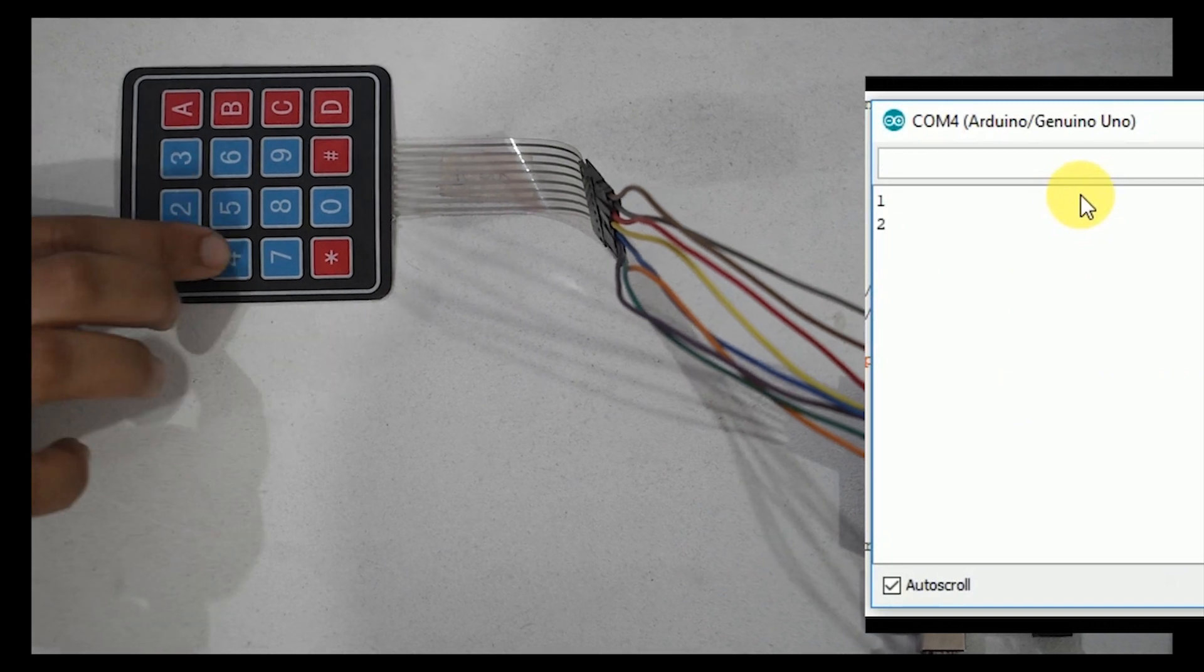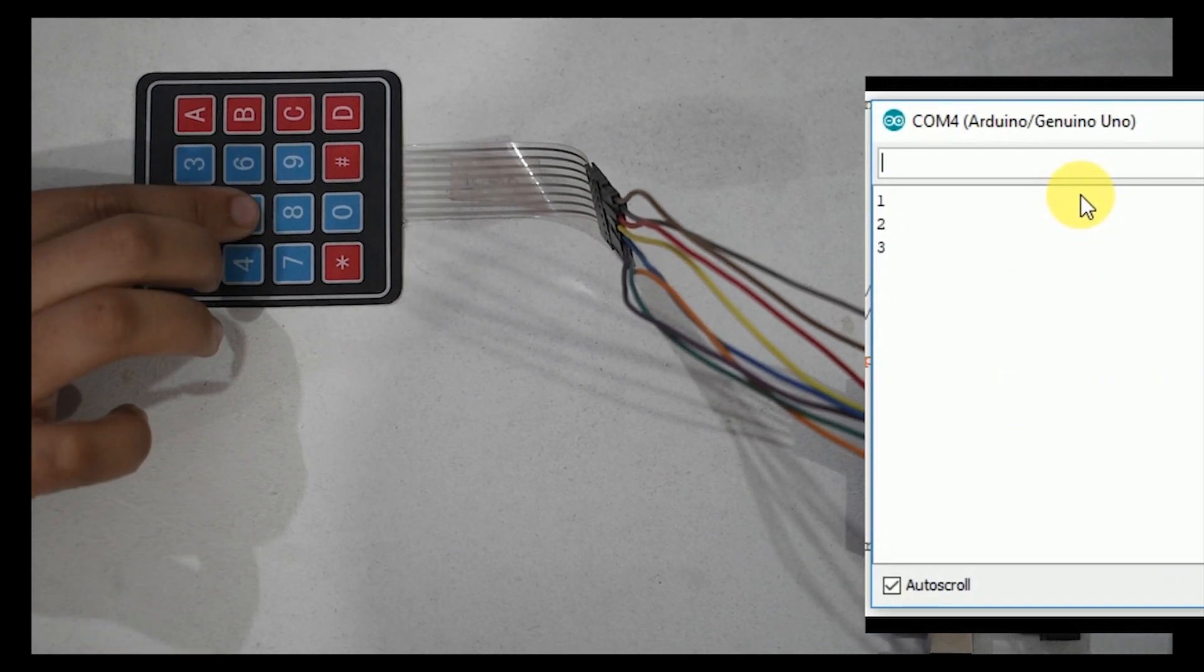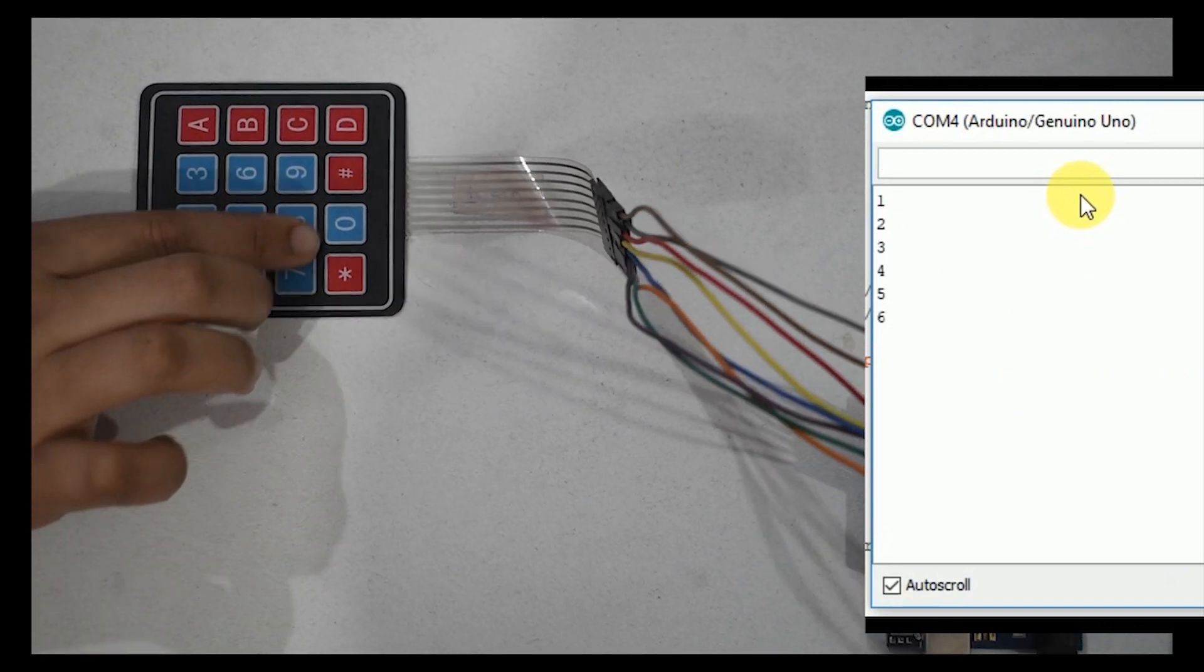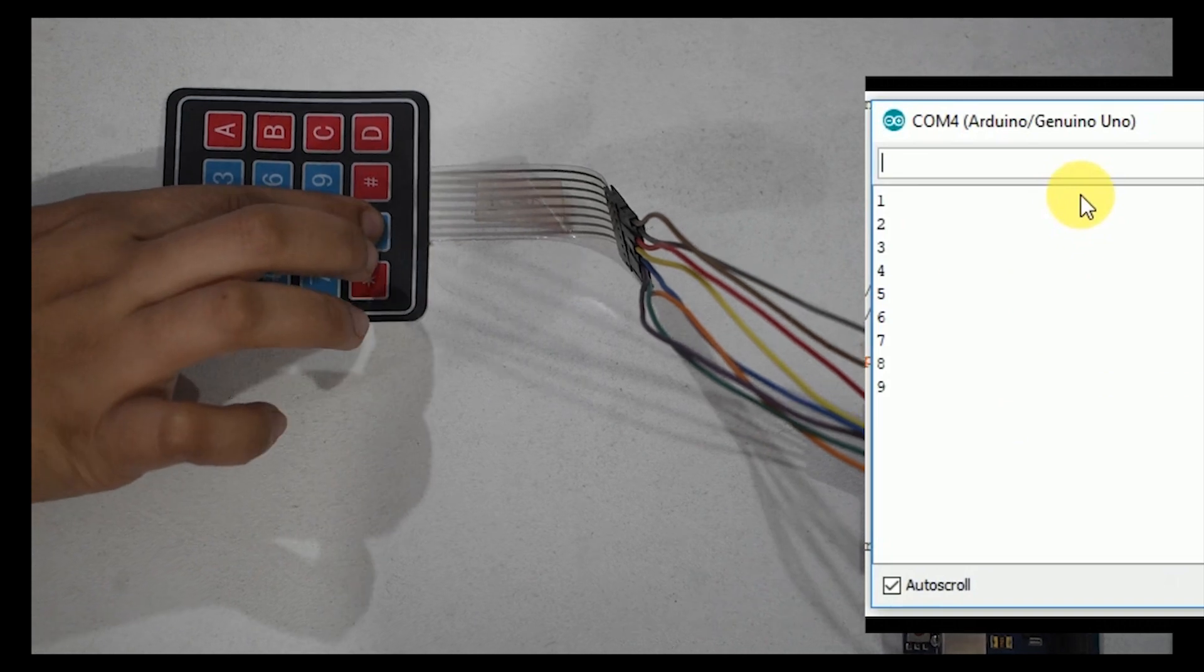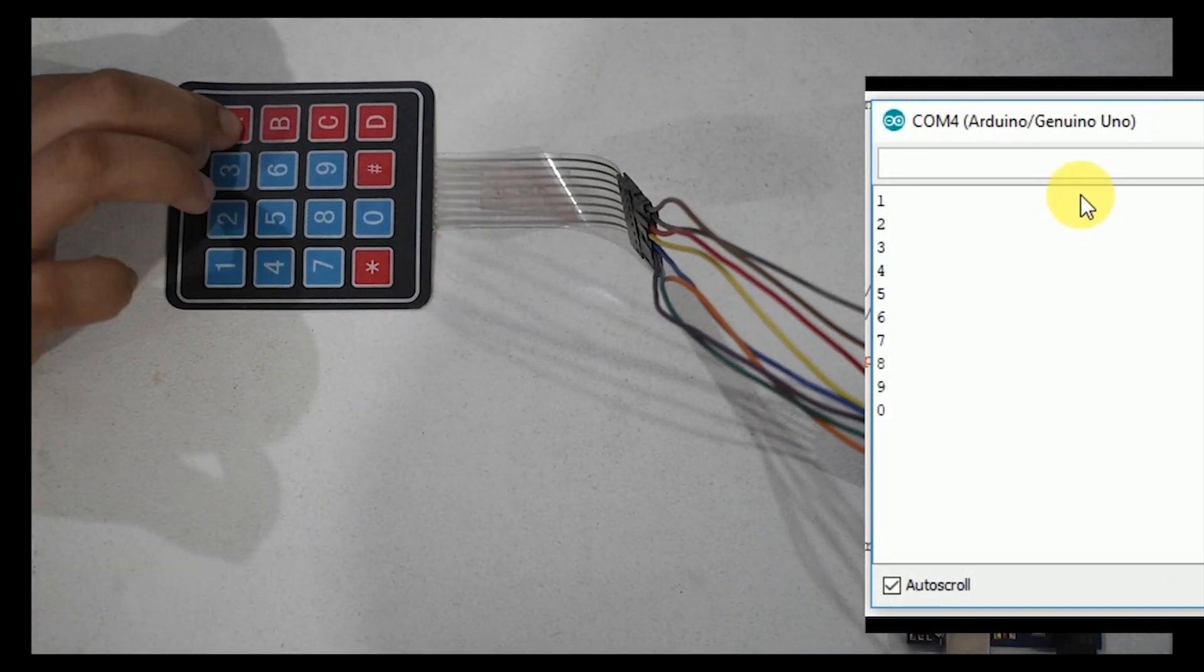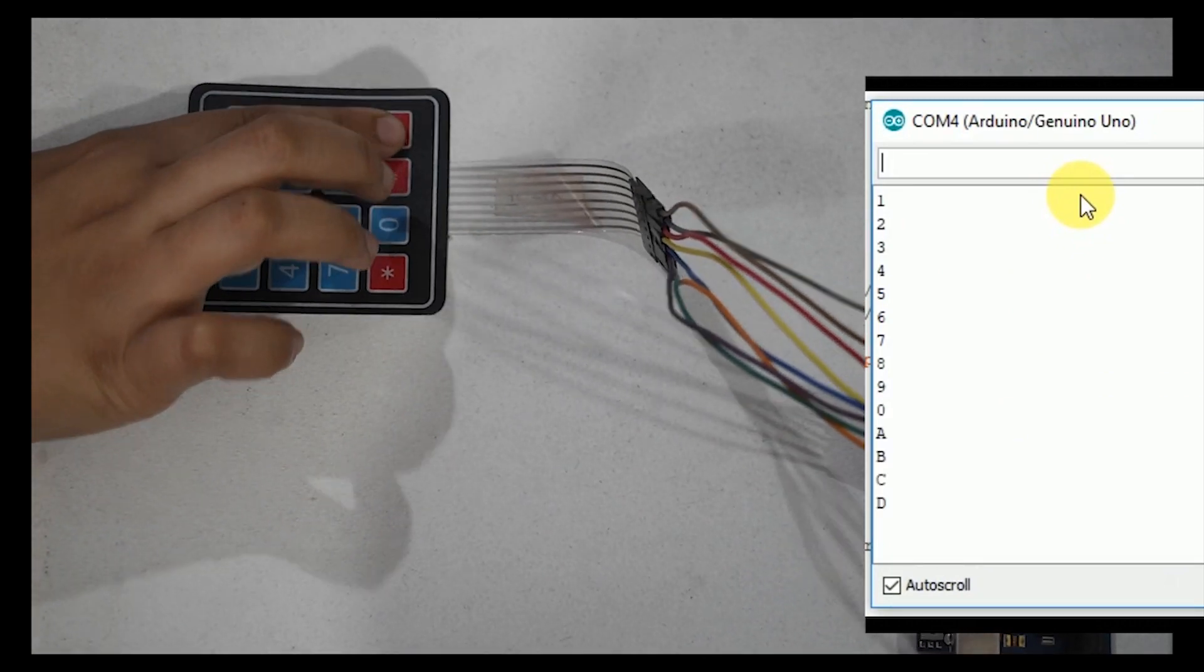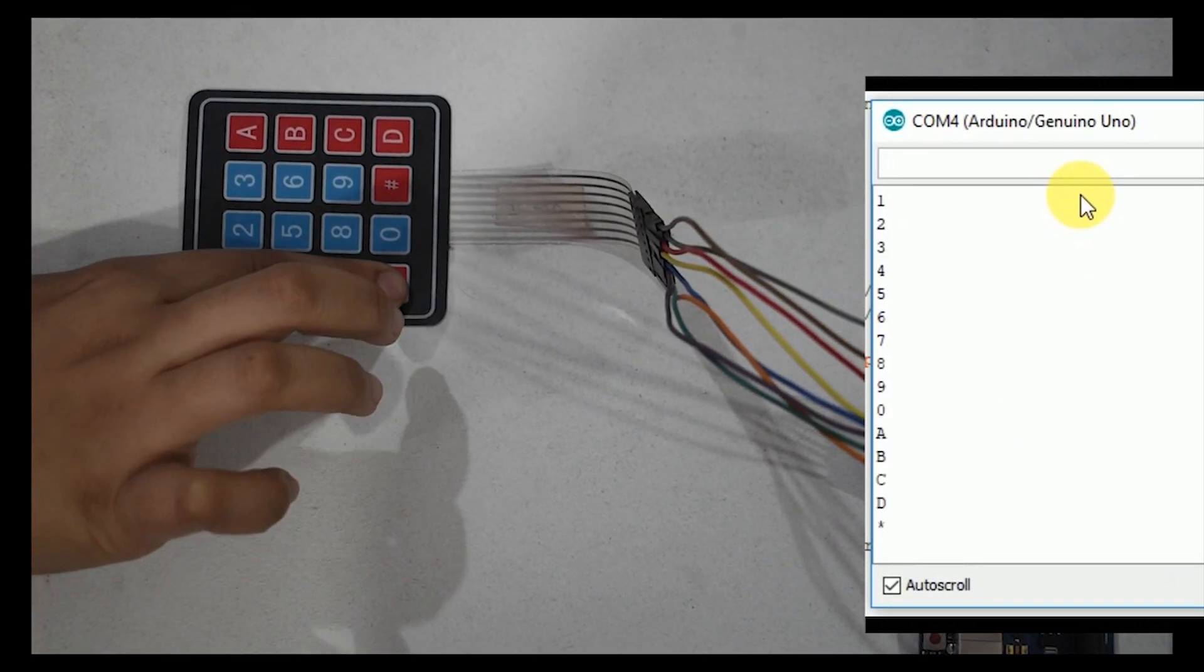I am pressing the keypad buttons and I can see the same digit appearing on the serial monitor. It shows that we have successfully interfaced a 4 by 4 keypad with Arduino UNO.